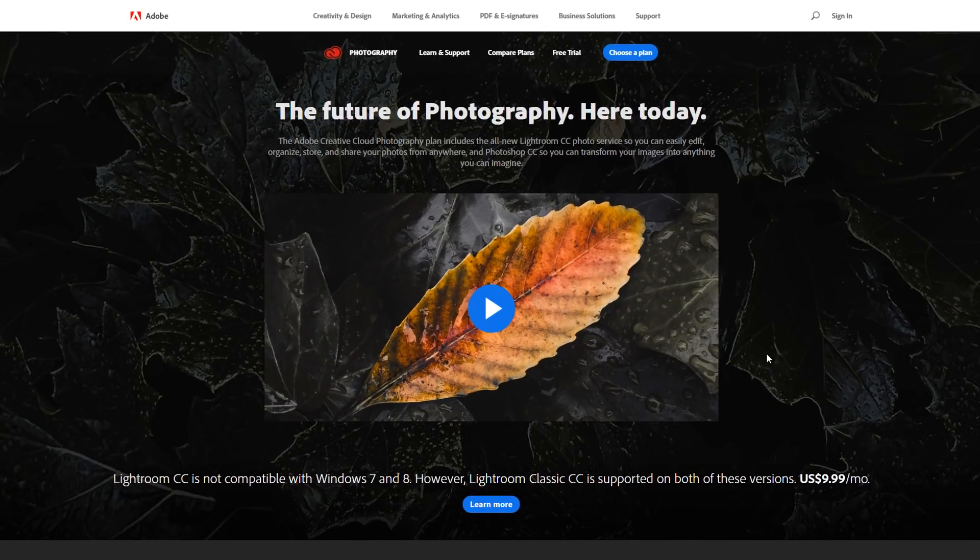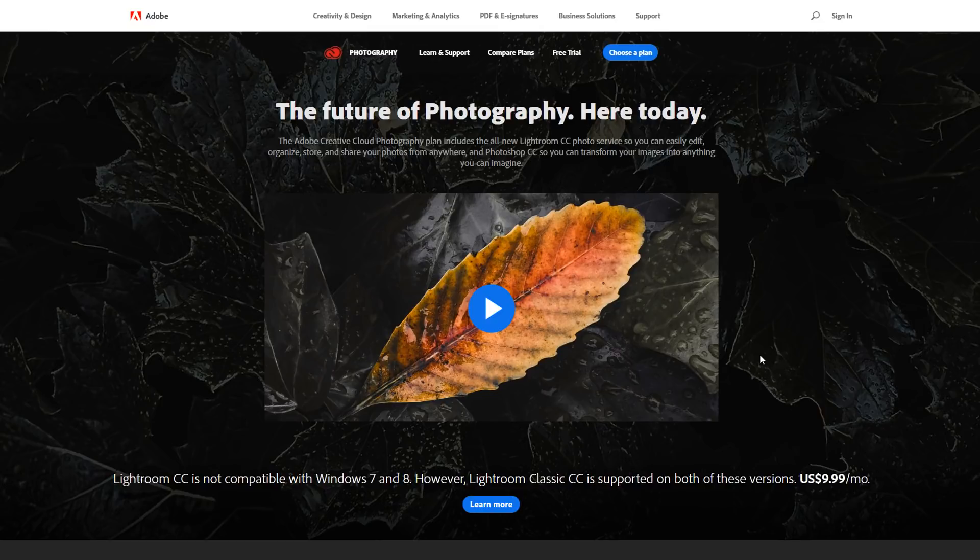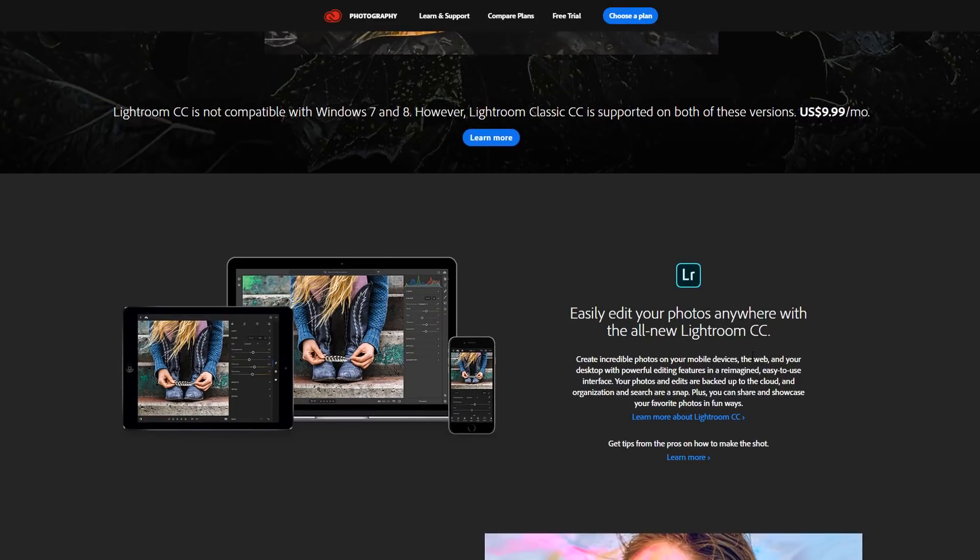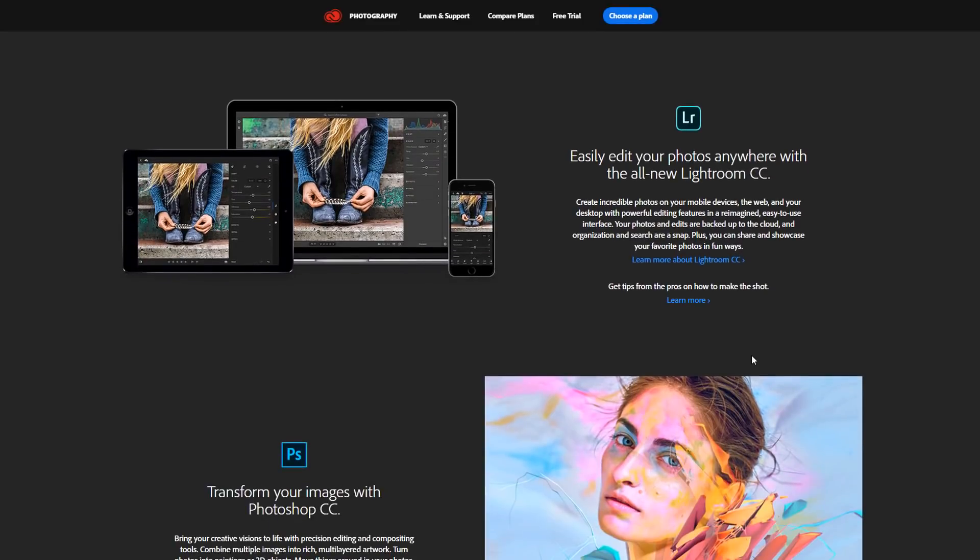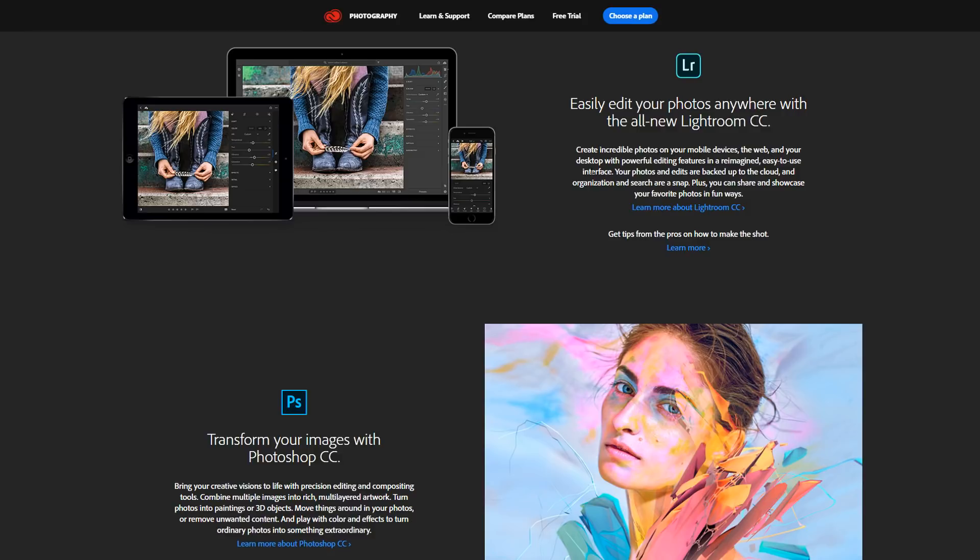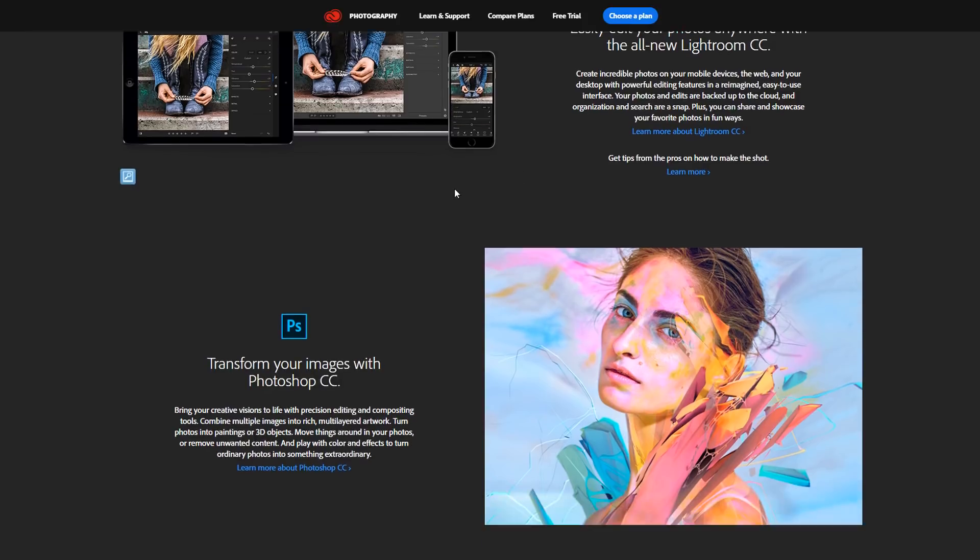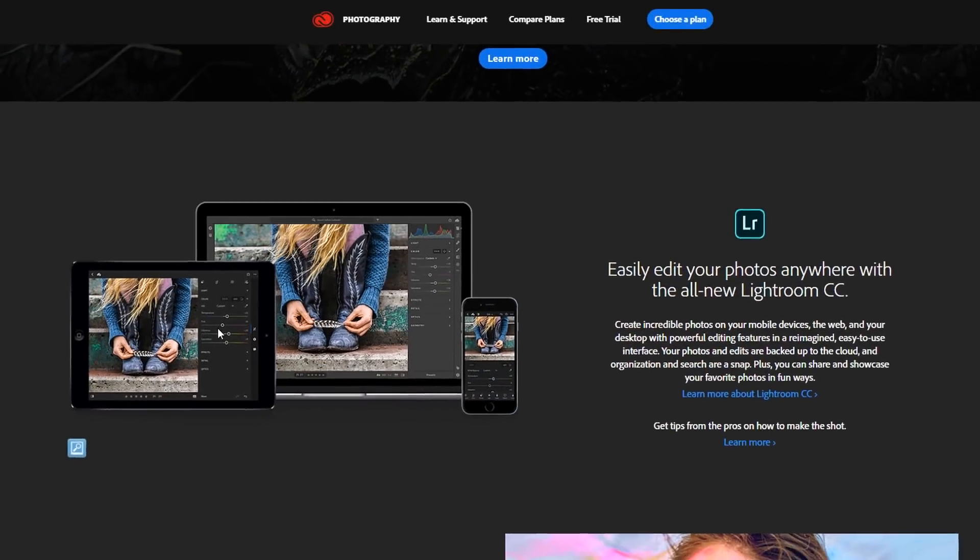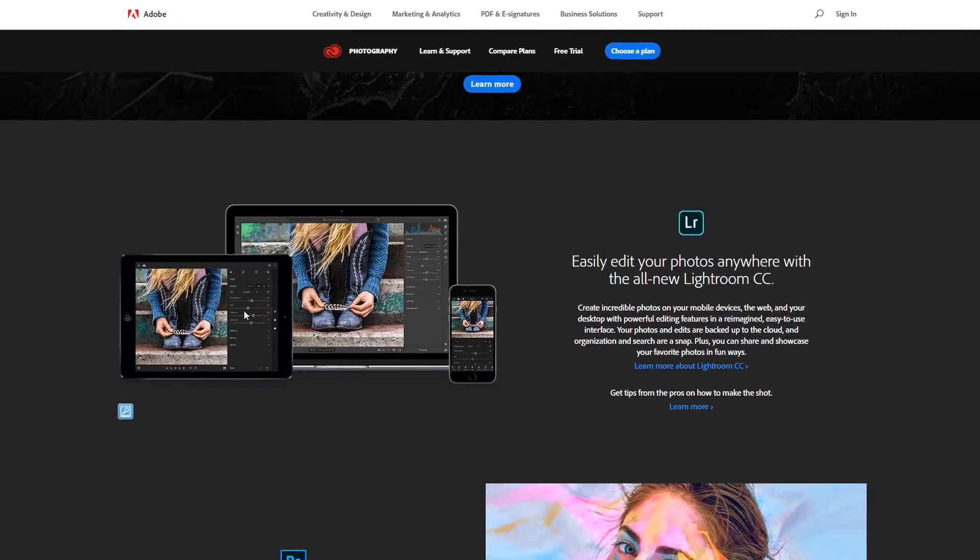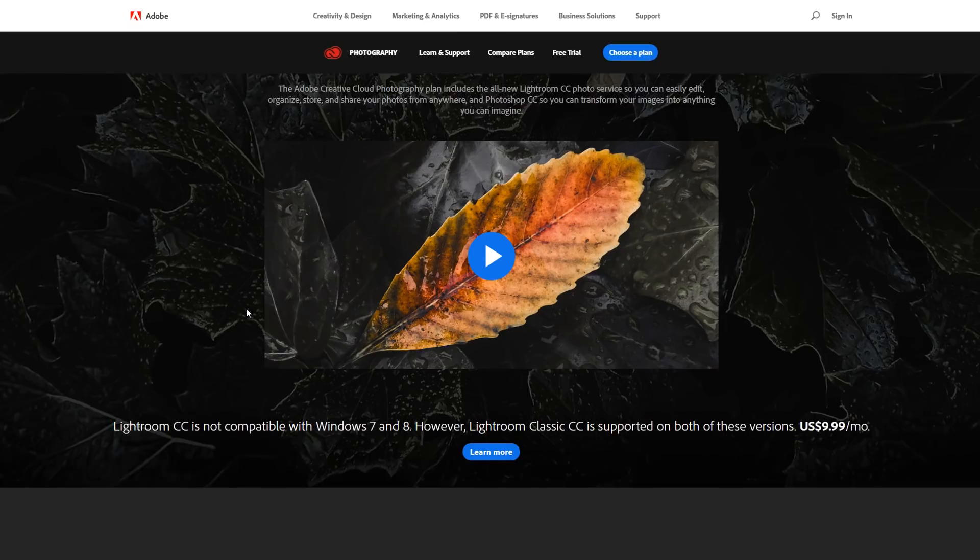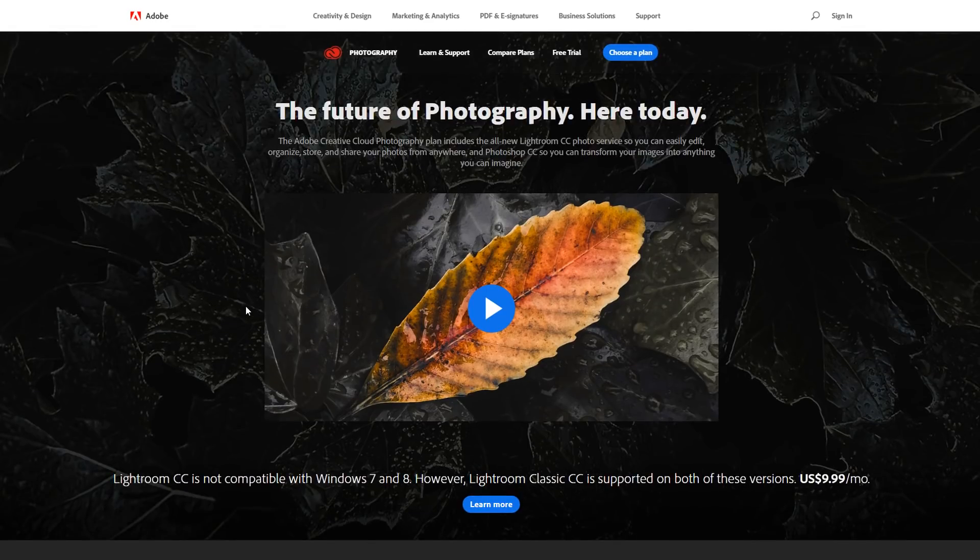We start off with Photoshop. This has been one of the most successful packages in the world. It is 30 years old. It is used for all kinds of image editing and nowadays you get it as a package which you subscribe to for a month or a year and it comes with Lightroom so you can edit raw images out of camera. You also get photo apps on mobile devices and these all come with the Creative Cloud.